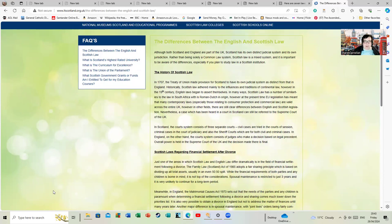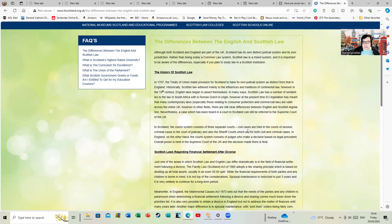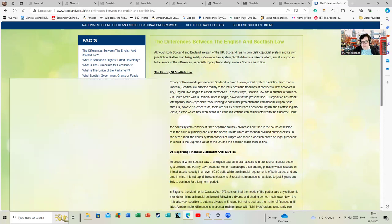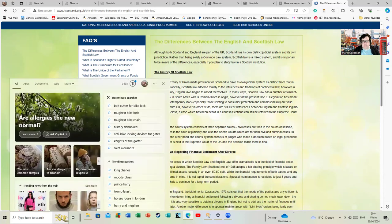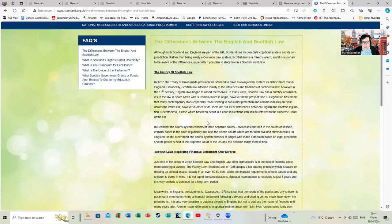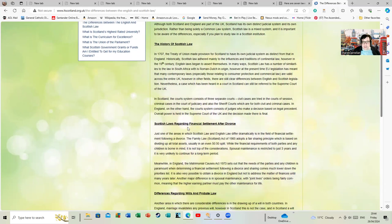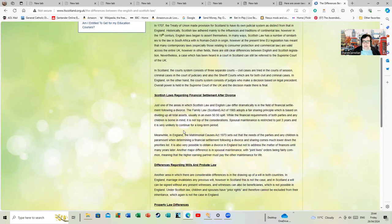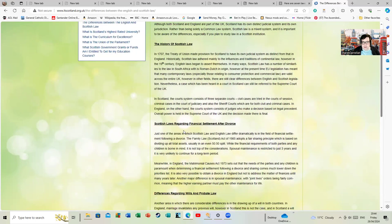In Scotland, the court system consists of three separate courts. Civil cases are tried in the Courts of Session, criminal courts in the Courts of Judiciary, and also the Sheriff Courts.